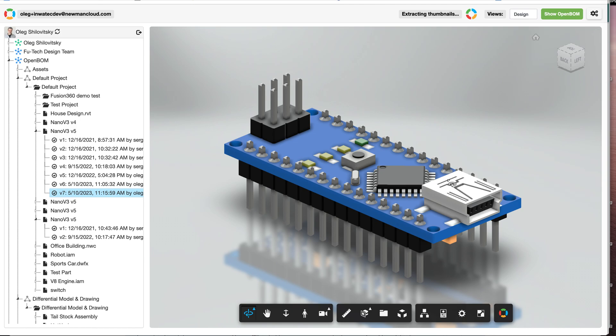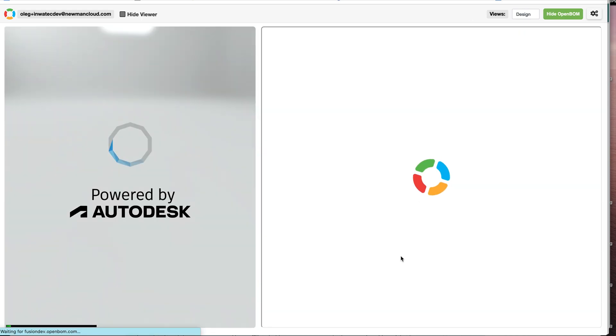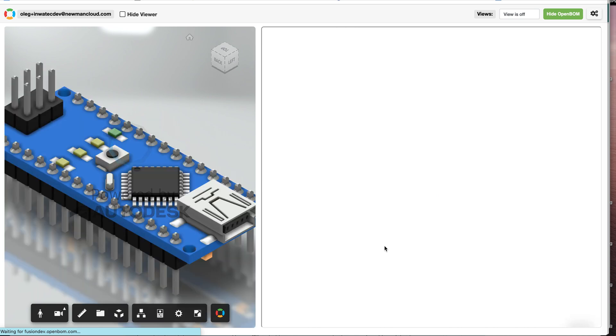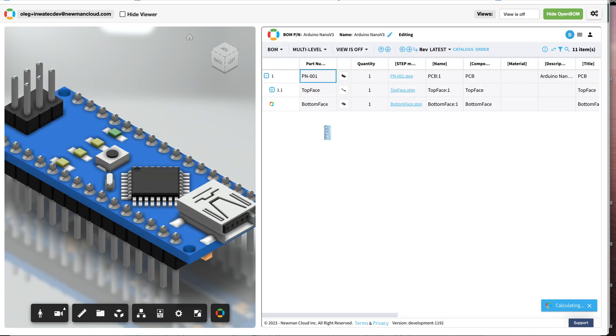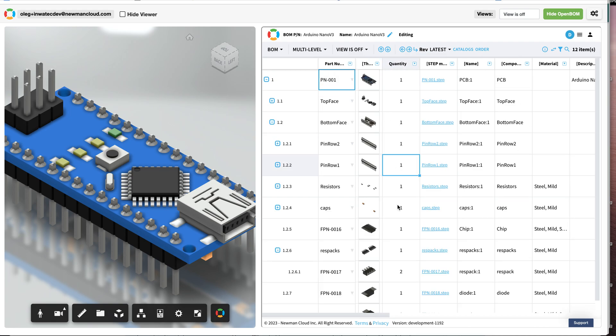As we finish extracting data, you get this new view where you're getting all information extracted from Fusion. You can see we extracted sizes, images, step files, and you're getting a fully functional OpenBOM environment.